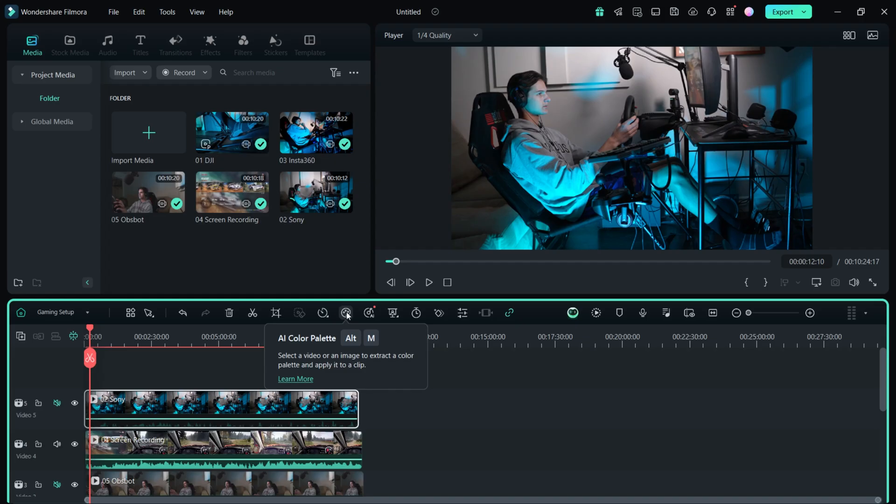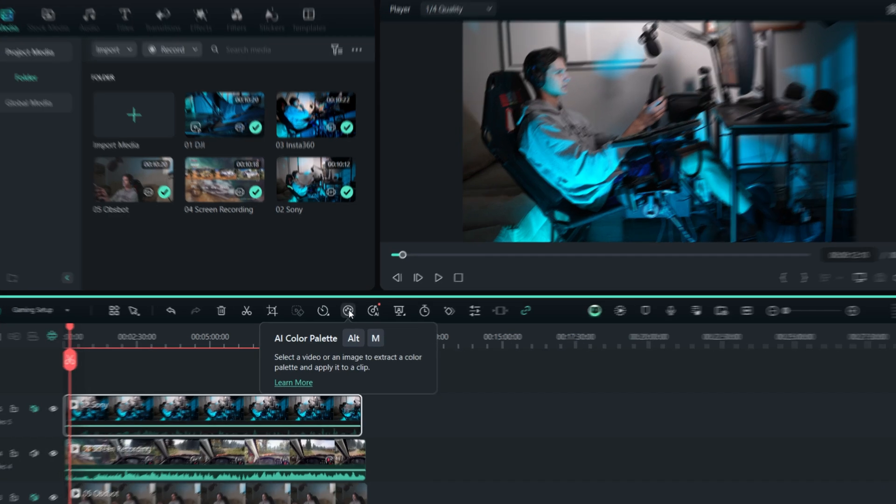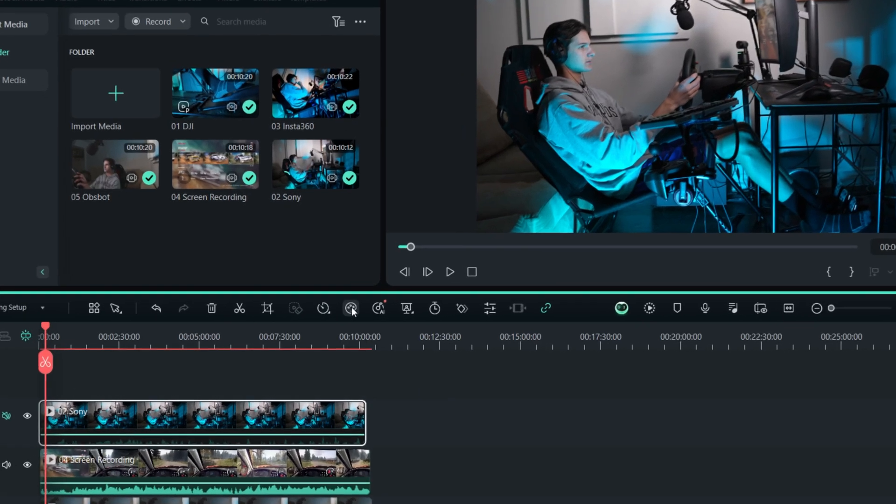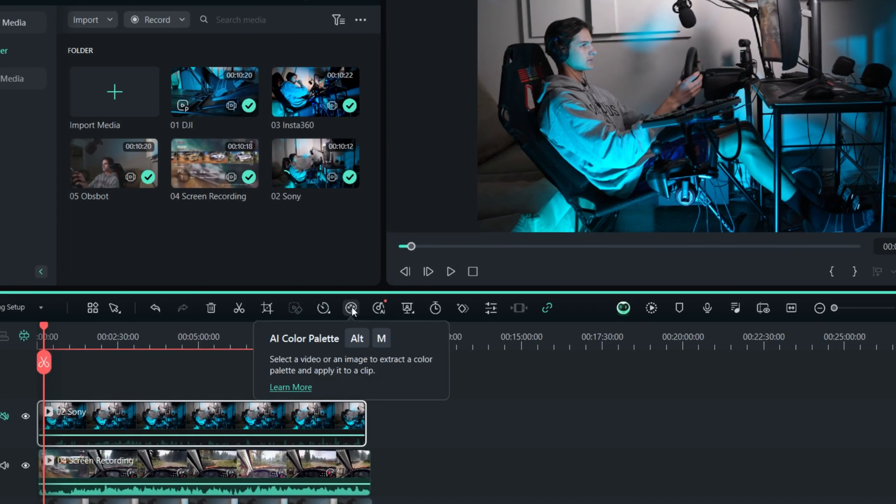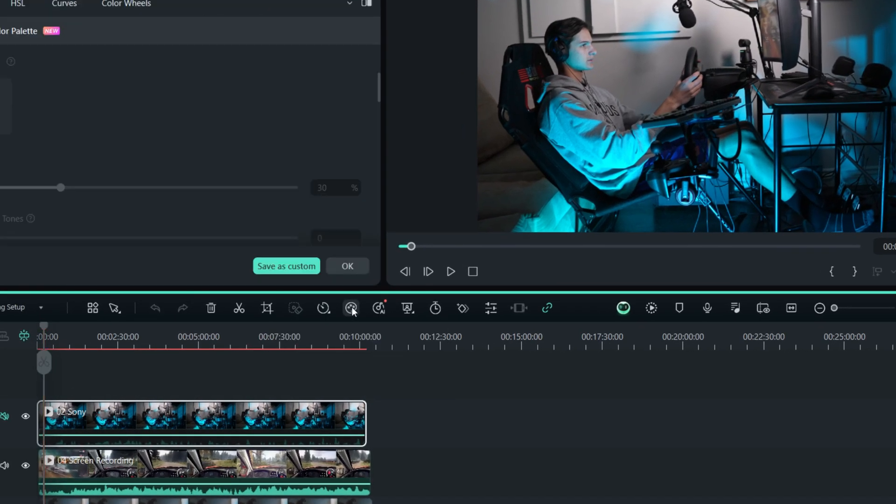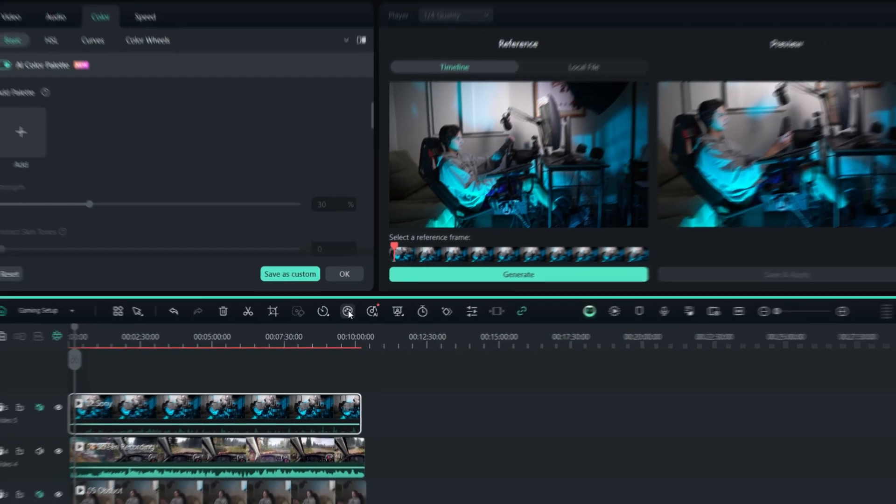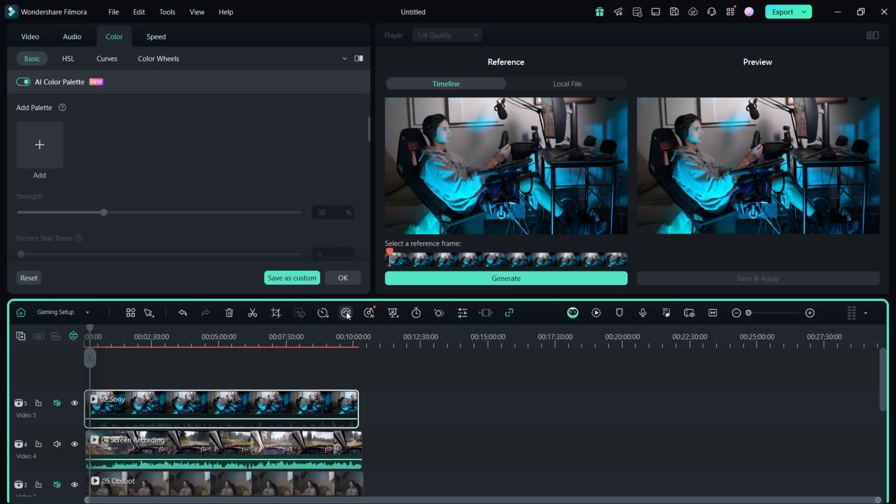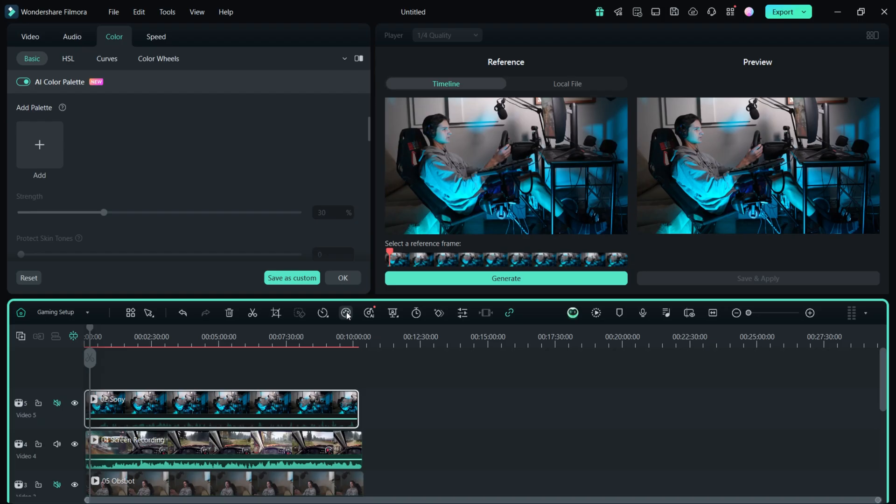The last thing to do is color grade the footage. The process is also very simple with the help of another new AI feature called AI color palette. Let's select the first clip and click on the AI color palette icon. You can select any frame as reference you want to take colors from. As this clip has the same consistency, there's nothing changing there. It's the same framing. I don't have to worry about the selected frame. I am just going to hit generate.